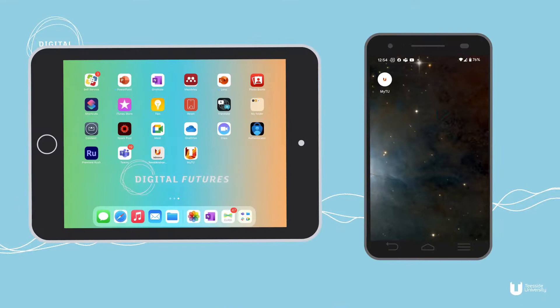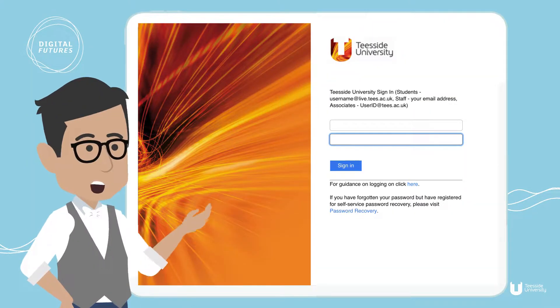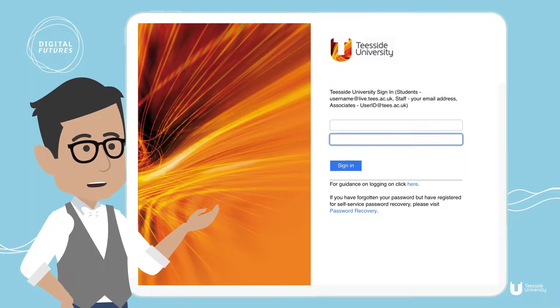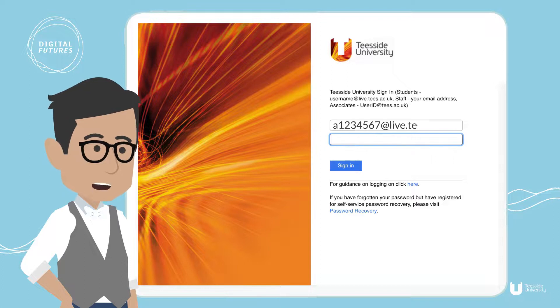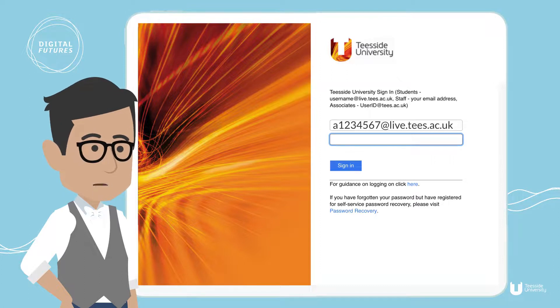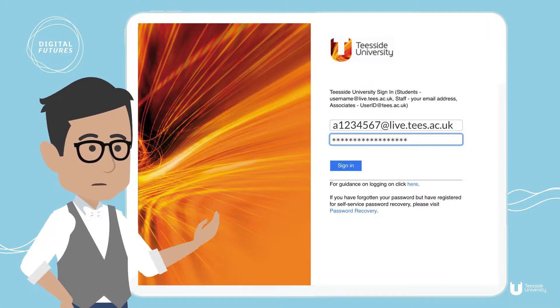If MyTU is installed successfully, you should find a MyTU icon on your home screen or in your apps list. The first time you run the MyTU app, you'll be prompted to log in — enter your university email address and password, and that's it.